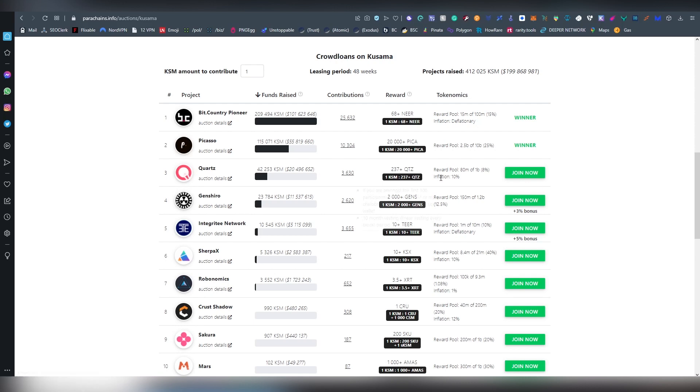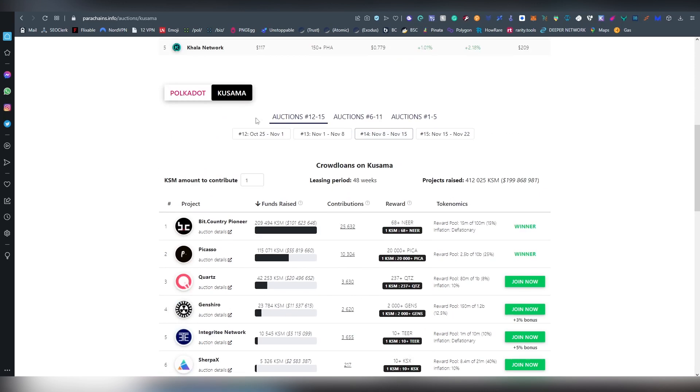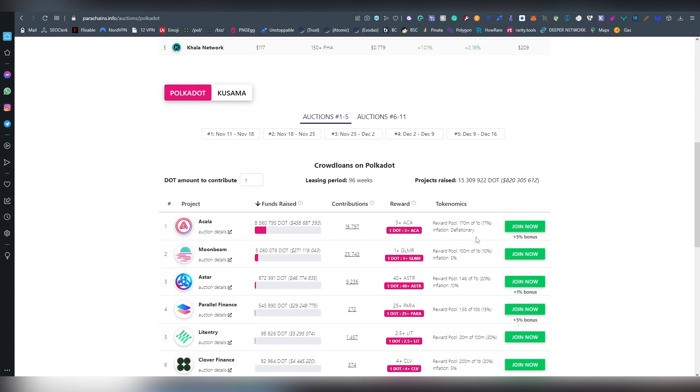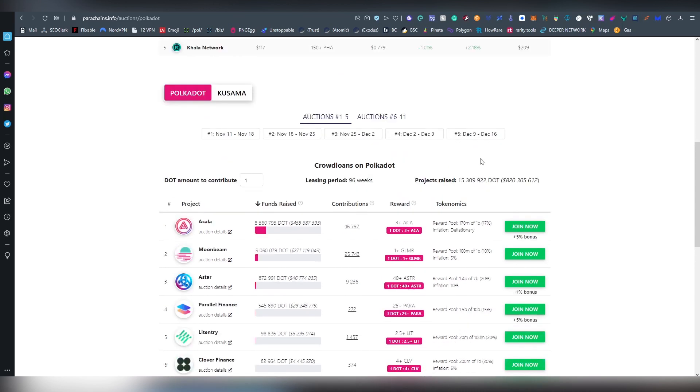They're only giving 1% of their supply, whereas Genshiro is giving 12.5% and 10% on Integritee. Those are very interesting and important things to understand as well, how much of actual supply is going to these people. Also on Akala we have 17%, Moonbeam 10%, Astar 20%, and Parallel Finance 15%. This is something you have to think about.